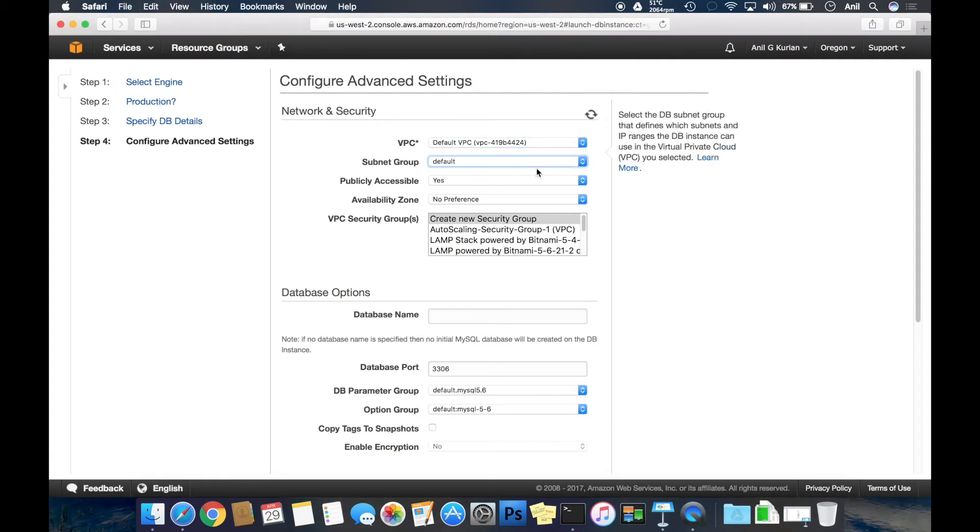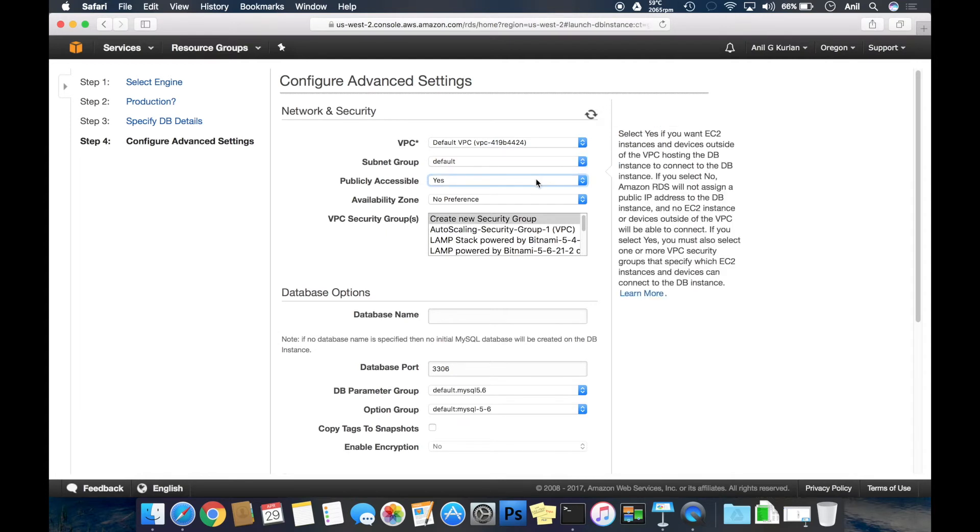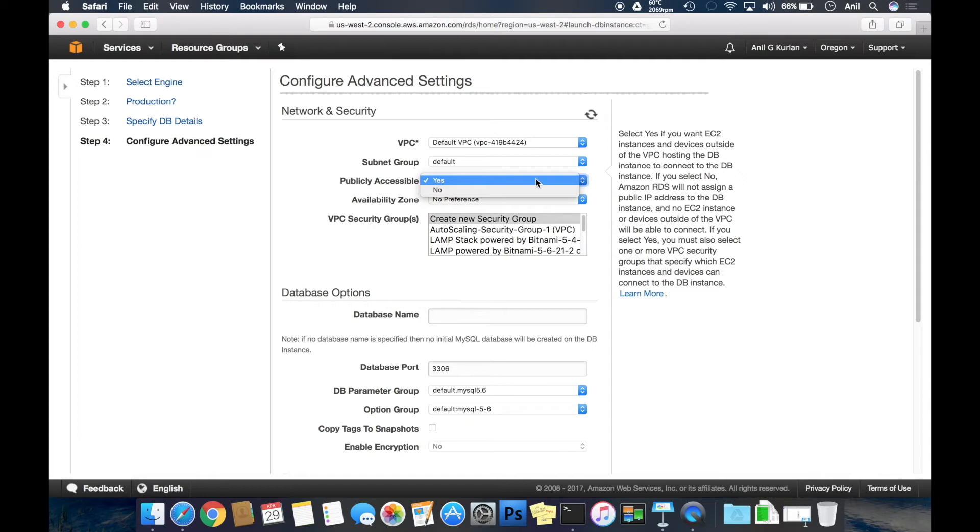Selecting the default VPC and default subnet here. Keeping it publicly accessible so that I can connect to it from my laptop. If you have an application running in an EC2 instance in AWS which needs to connect to the database, you can select no here.